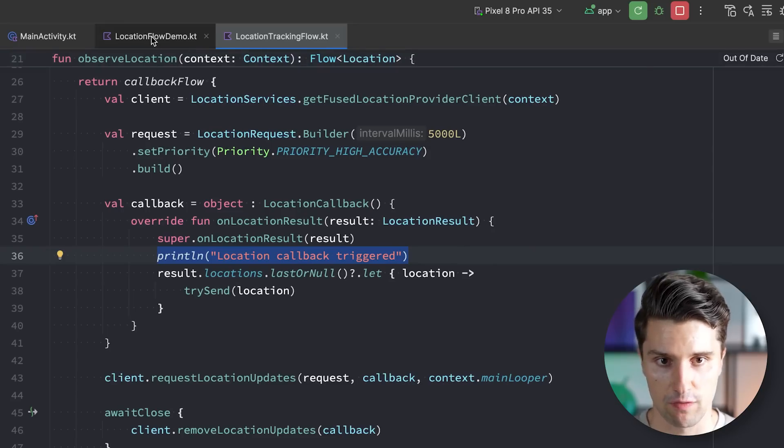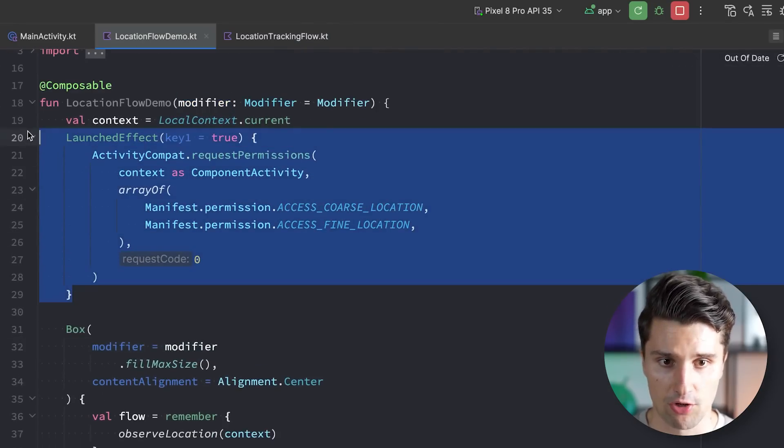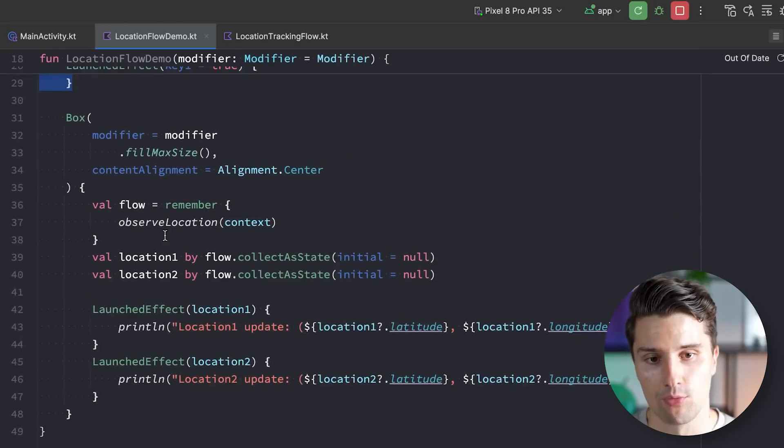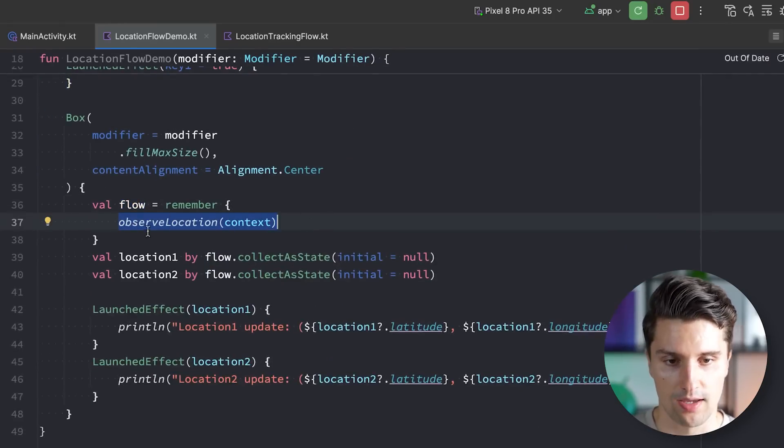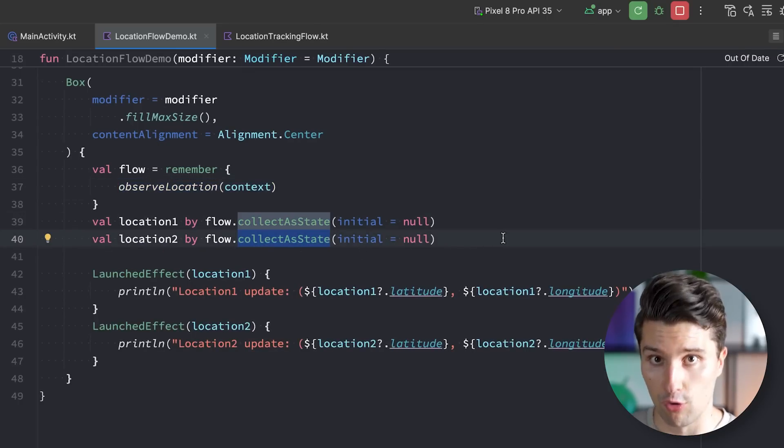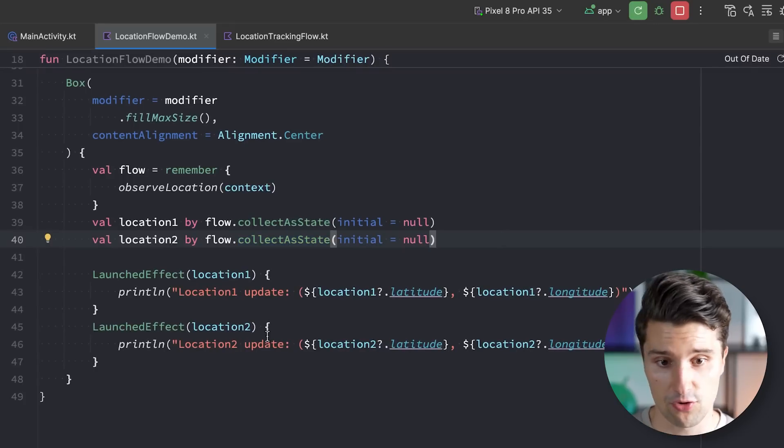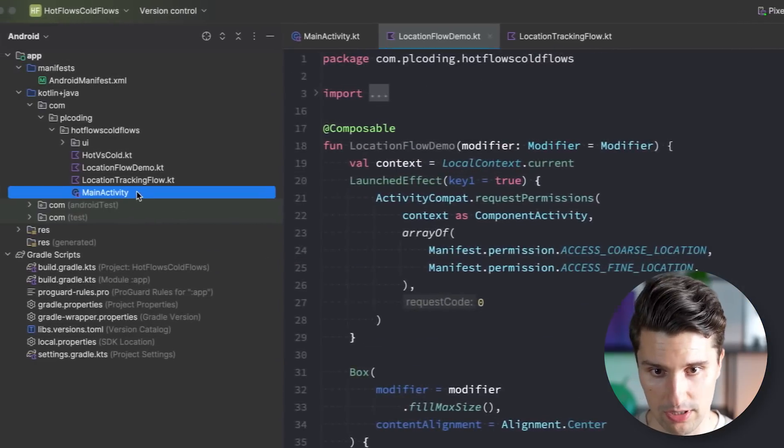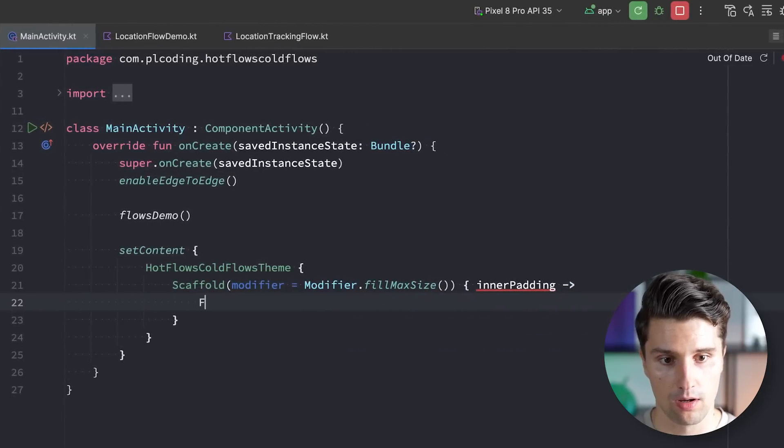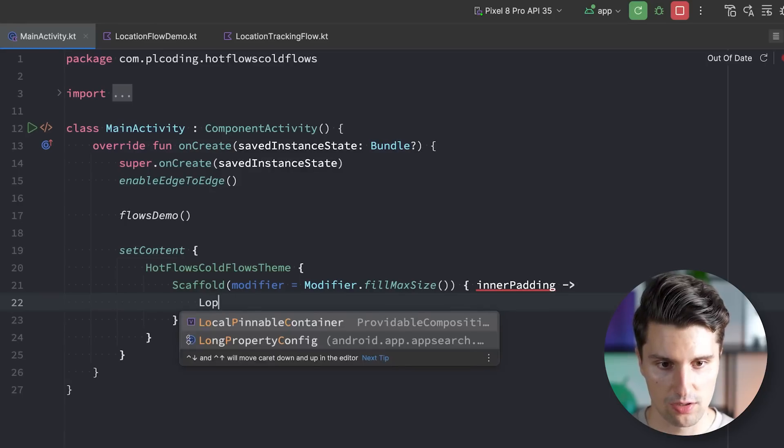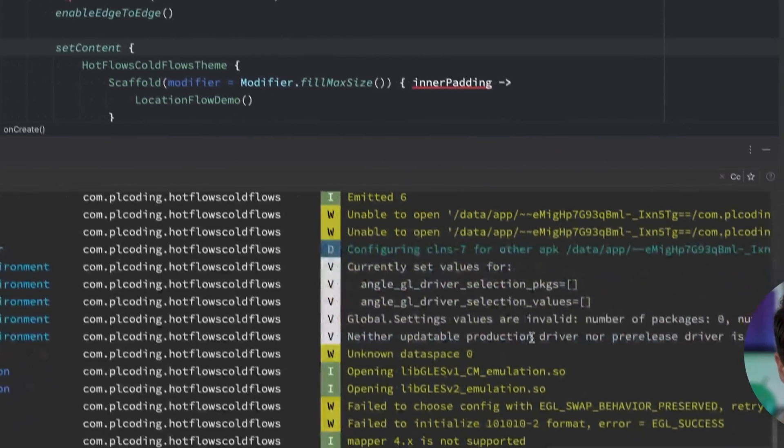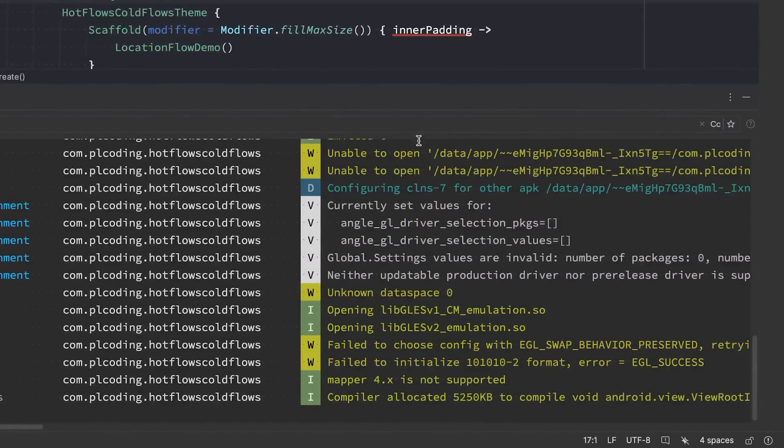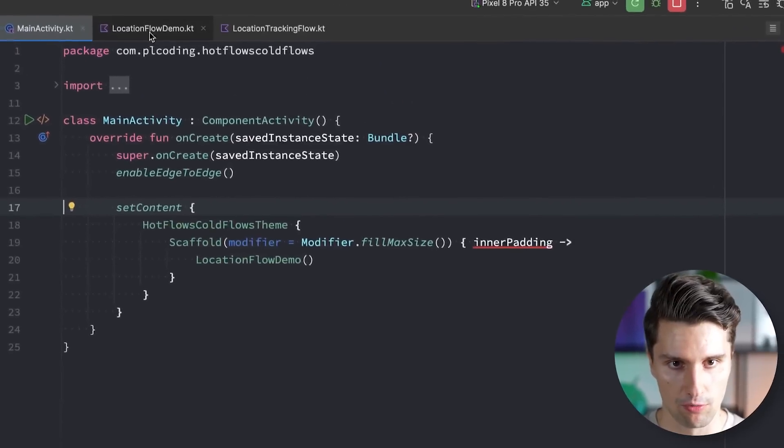So let's now switch to our location flow demo, which is a composable, a little sample one that I've prepared which requests the necessary permissions. We just need that on Android, but the interesting part comes down here. We declare the flow which is the result of this observe location function. And then we listen to that with this collect as state function. This really just takes the flow emissions and converts them to compose state. Let's first of all get rid of all these calls and make sure to call this composable here in our activity by saying location flow demo. And then take a look in Logcat here.